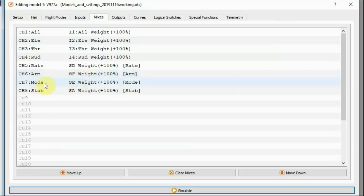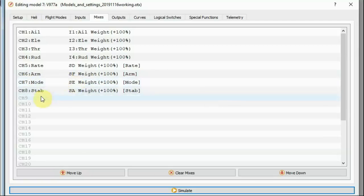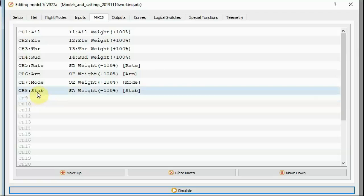Channel seven is a mode channel, which is on switch E, and channel eight is a stabilization channel, which I'm putting on switch A. Channel eight is equivalent to the switch on the WLtoys own transmitter that switches 6G stabilization on and off.